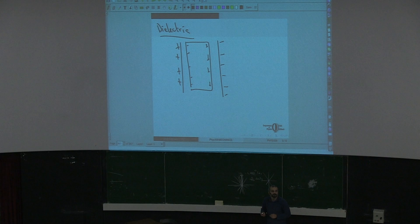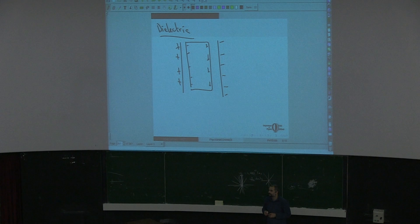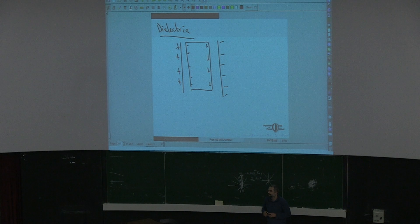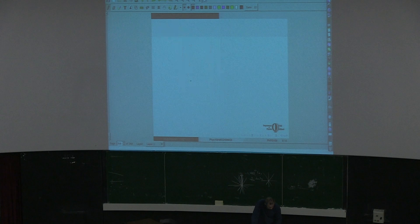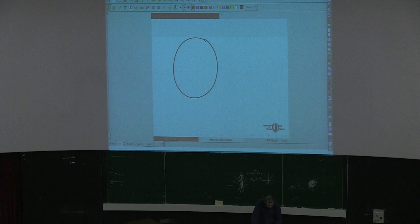Other questions? So your question is this one. We have a conductor, a spherical shell. Inside here, let's say we put some positive charge.